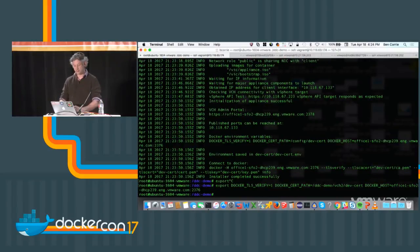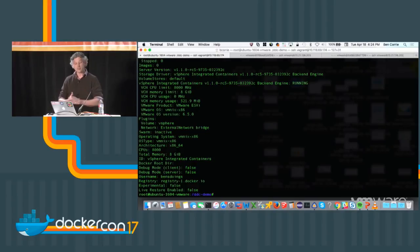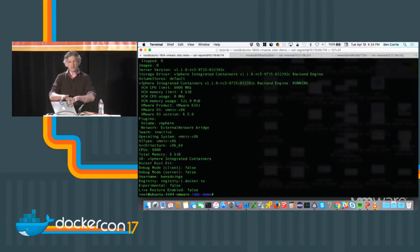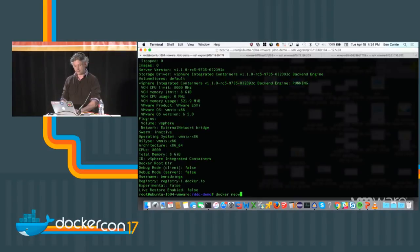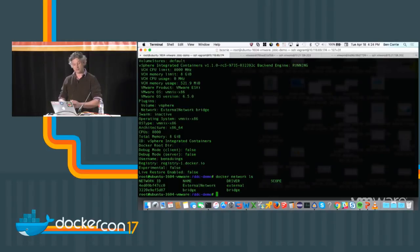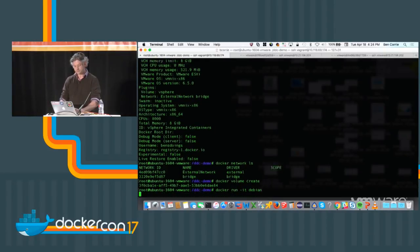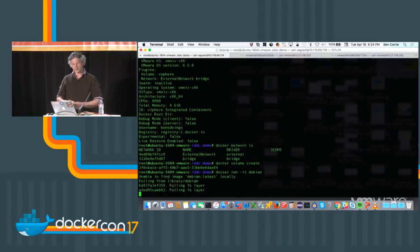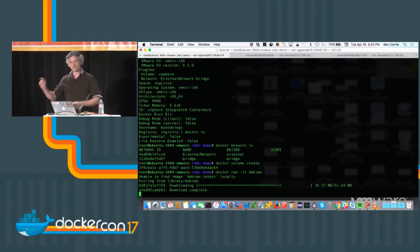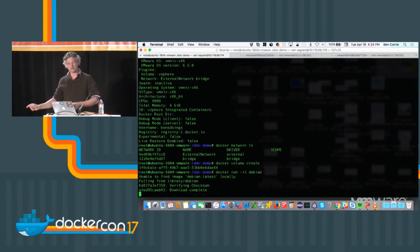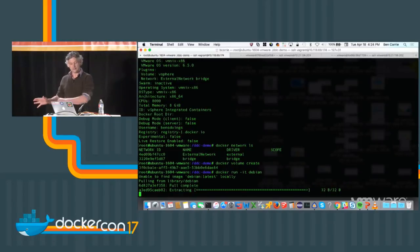I've set up the Docker client — if I type 'docker info' I'm connected to vSphere Integrated Containers in vSphere. The admin has set this up for me; I don't have any vSphere credentials, but within the bounds of what he set up I can now self-provision just about anything. If I do 'docker network ls' I see the vSphere network allocated to me. If I do 'docker volume create' that just created a disk in a datastore that I can mount to containers.